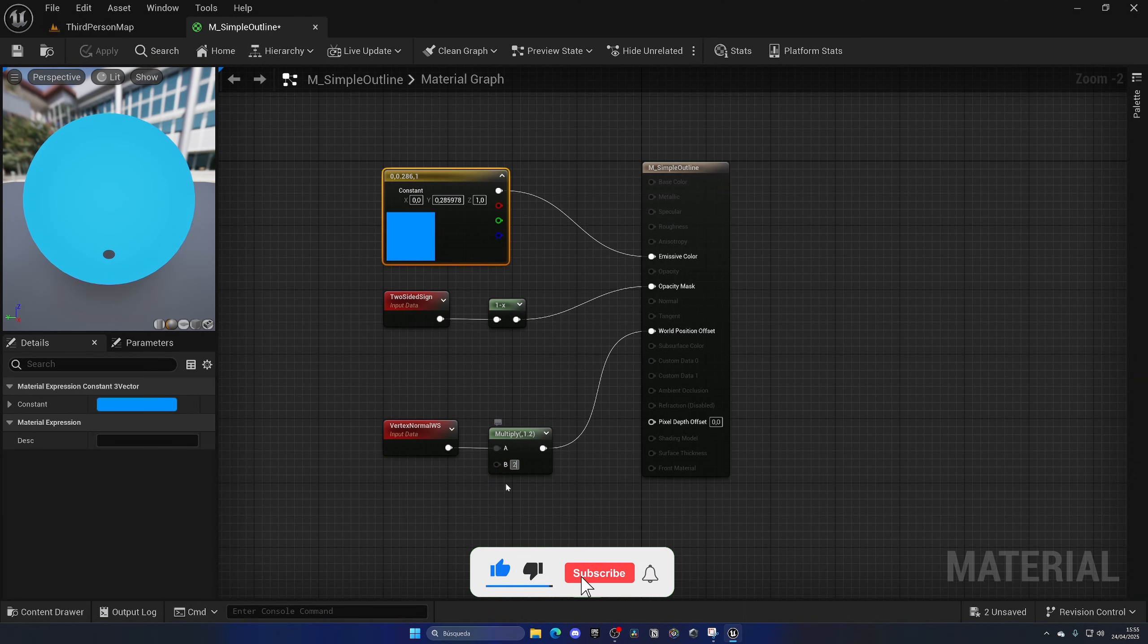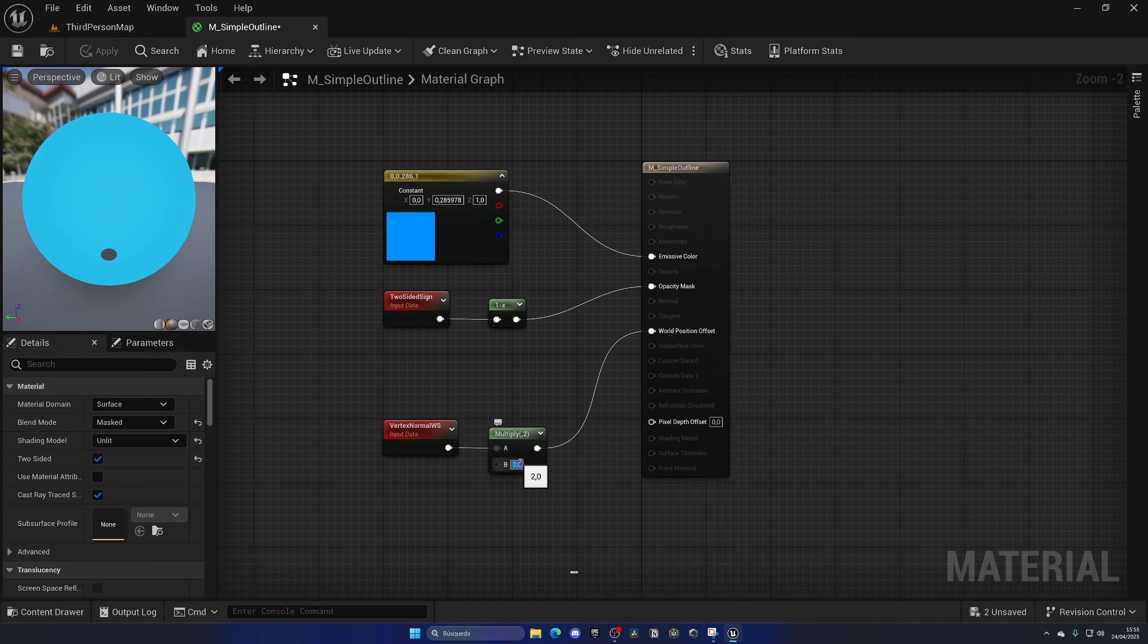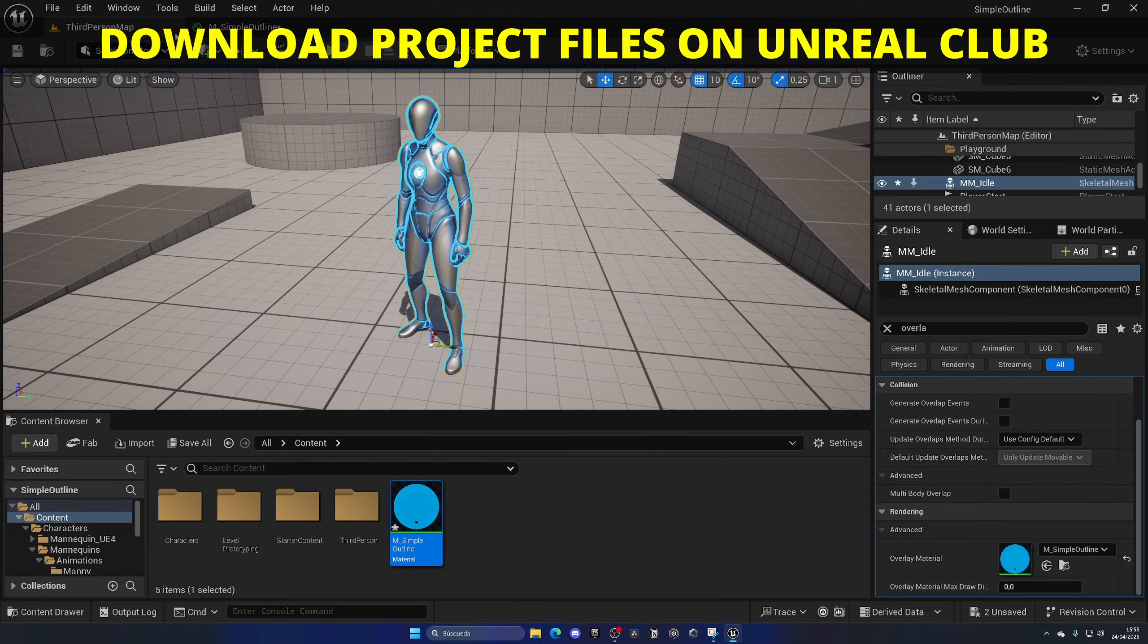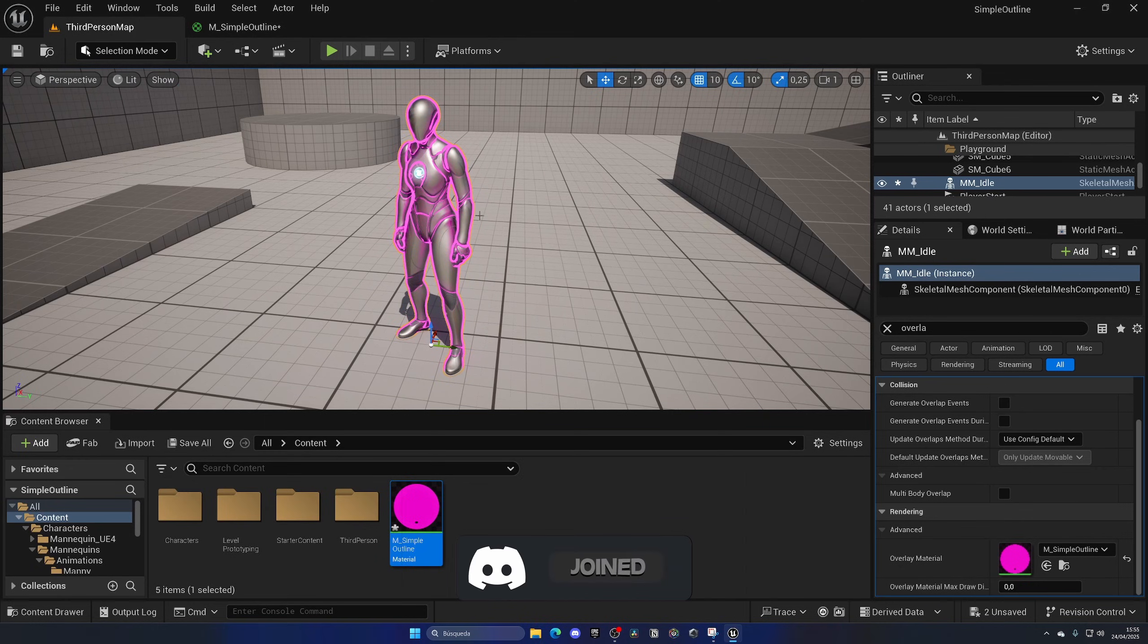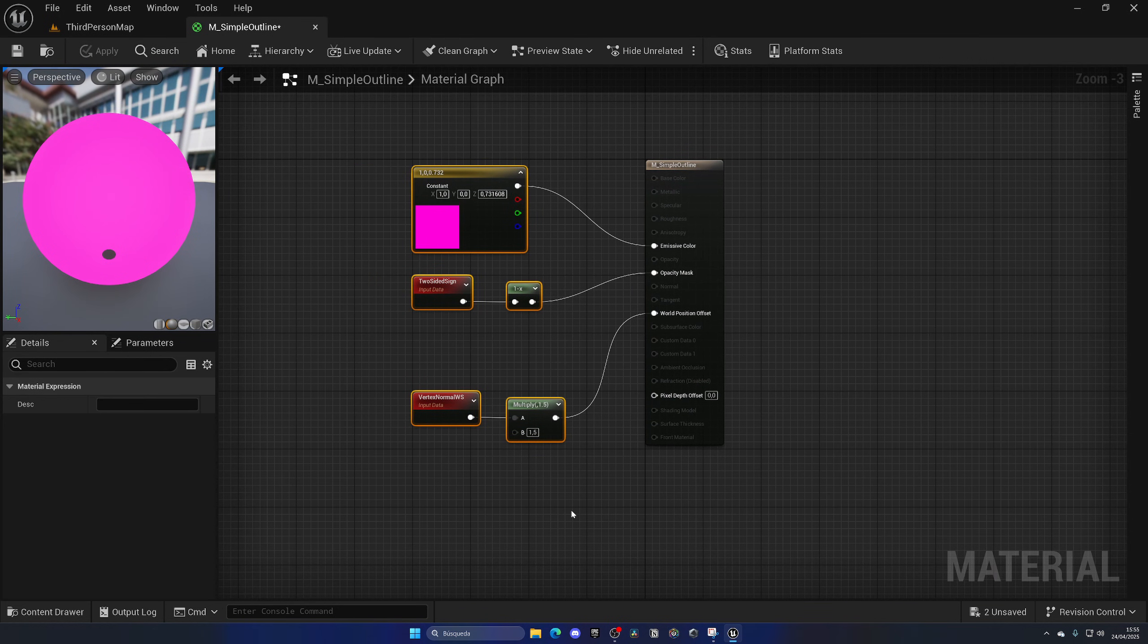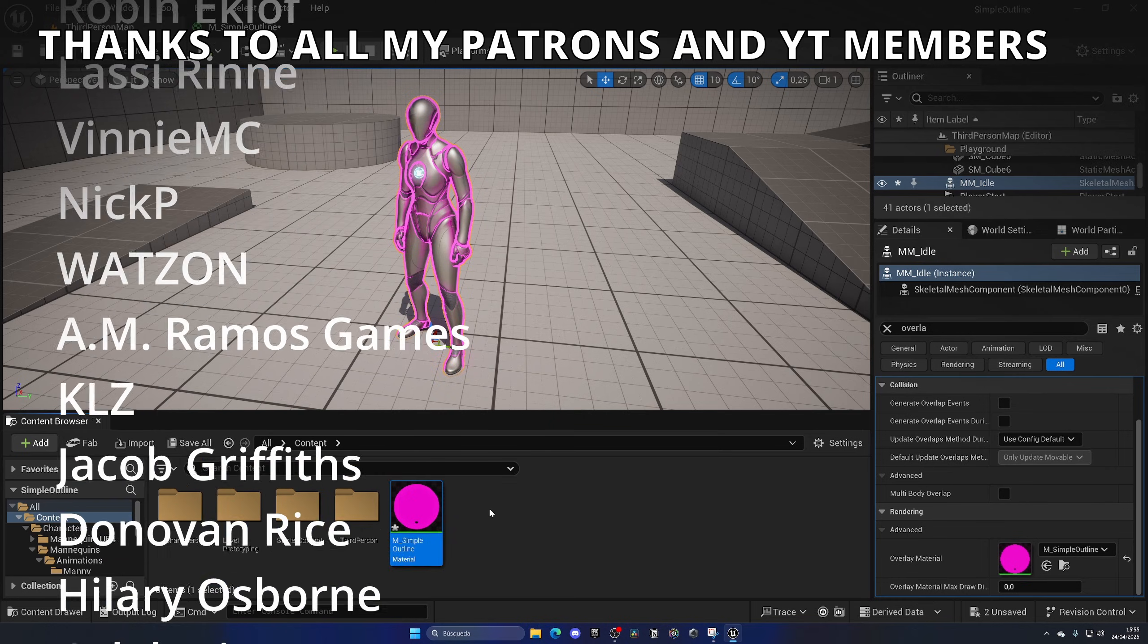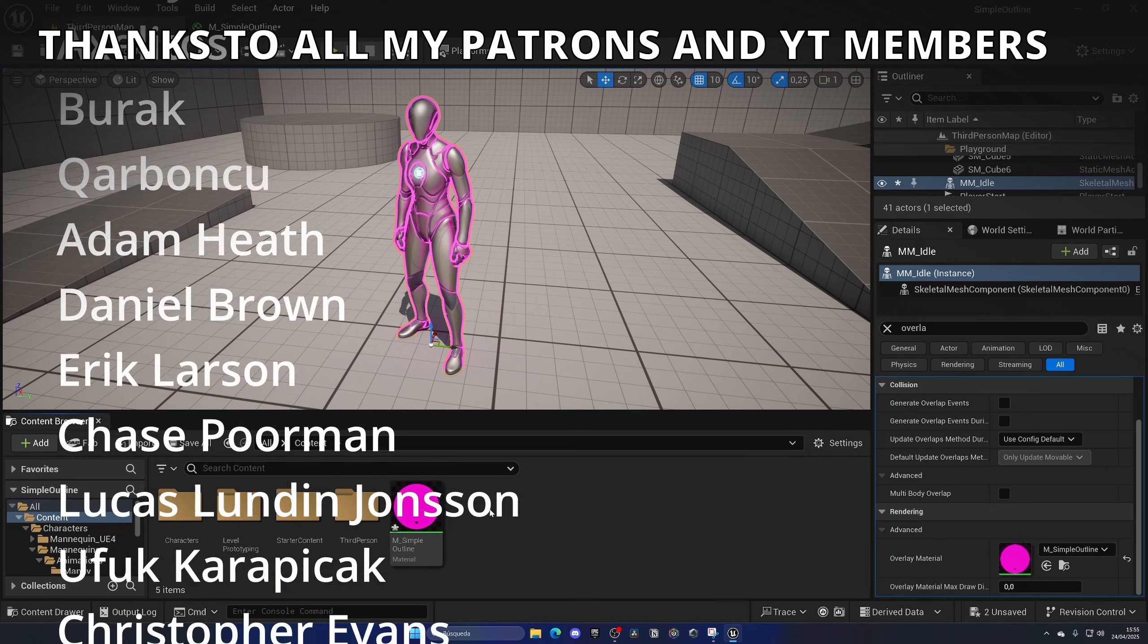And of course, you can change the thickness - it could be even more as you can see, or just less. This is super easy to do, and we can also change the color to be like purple or whatever. It's really super easy to customize. Now of course, you can create a material instance and put these values as parameters so you can create multiple versions of the outline with different colors and so on.